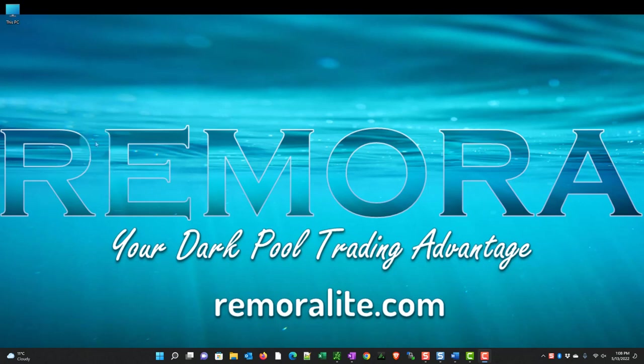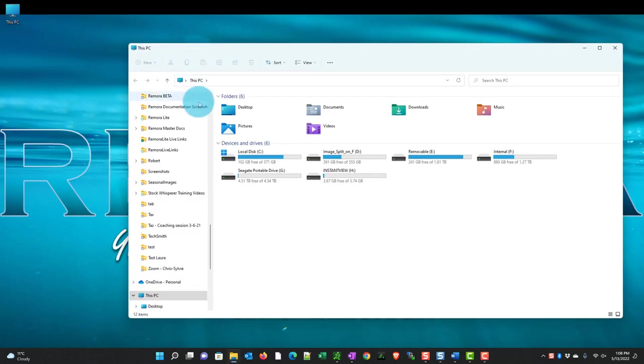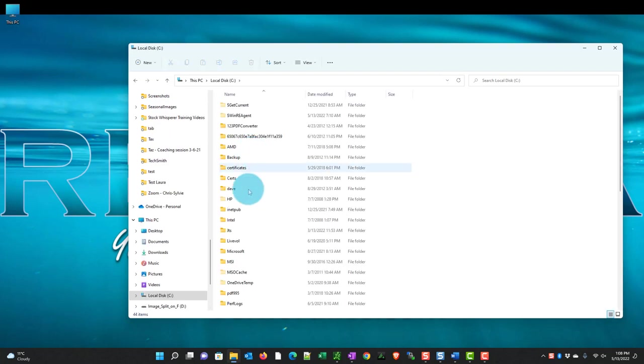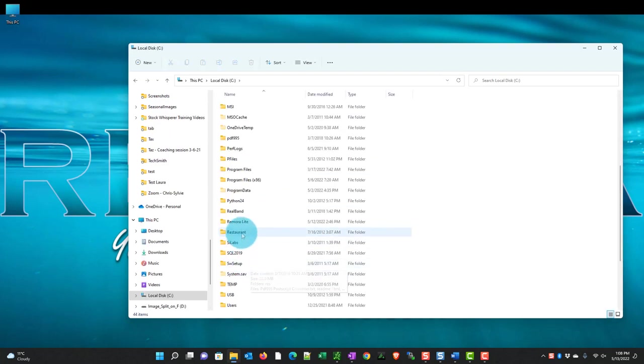So on my desktop I've got my This PC. I'm gonna click on my C drive. Our installation folder was actually called RemoraLite. We'll double click here.